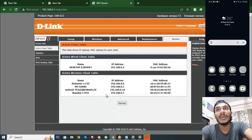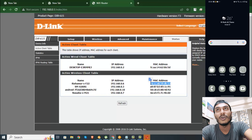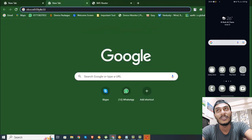So now I will show you the connection. I will copy the MAC address, then paste it.